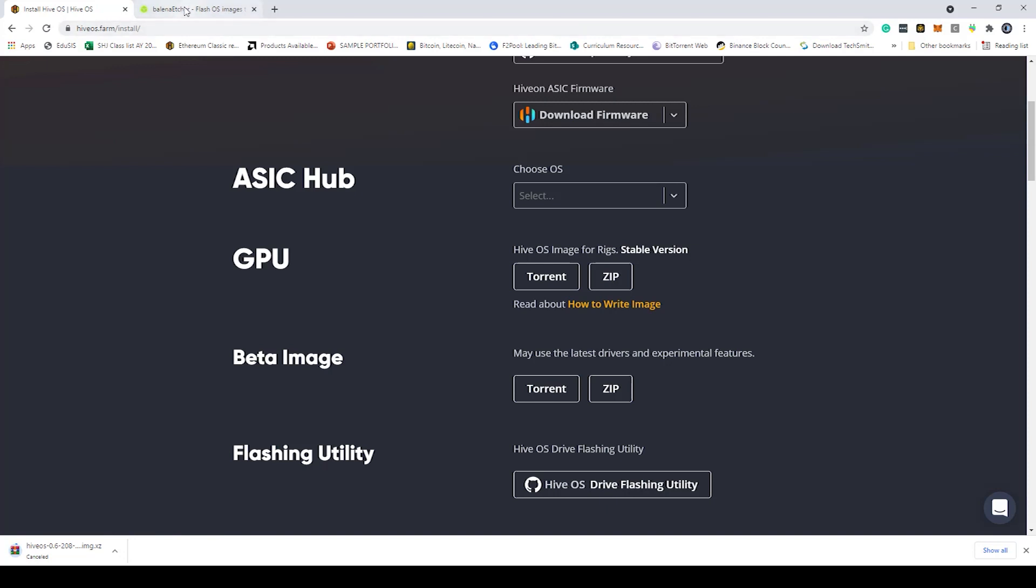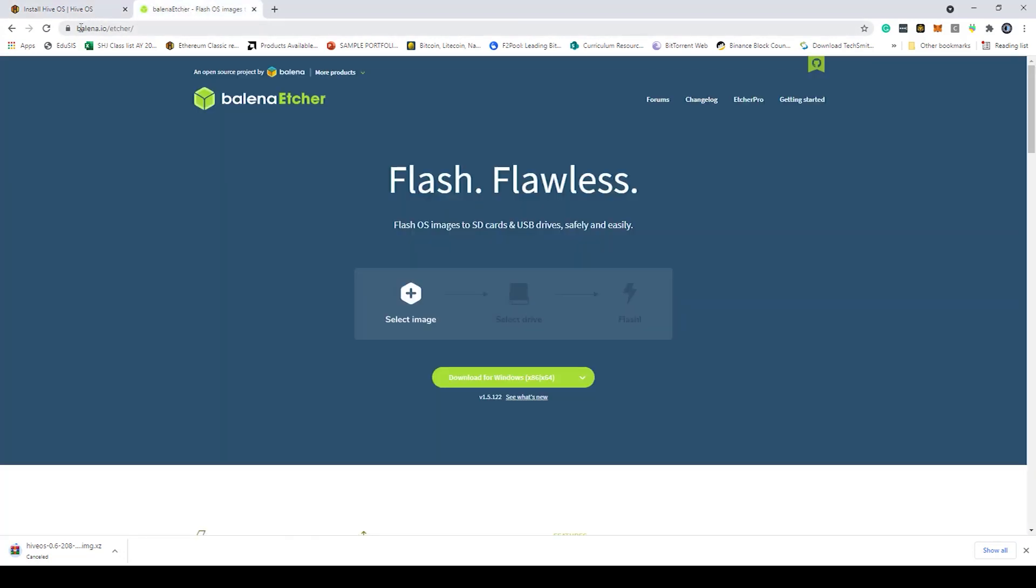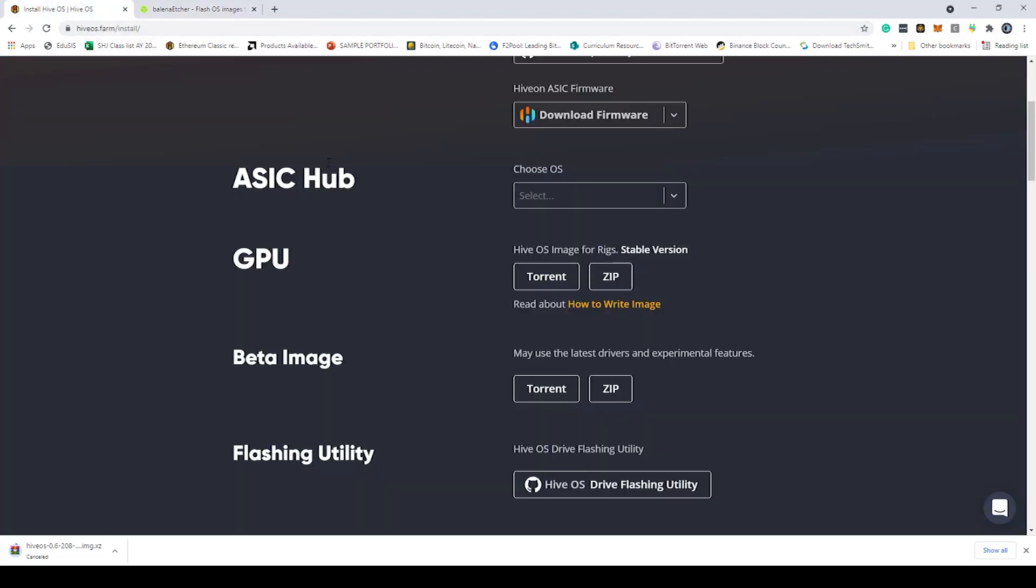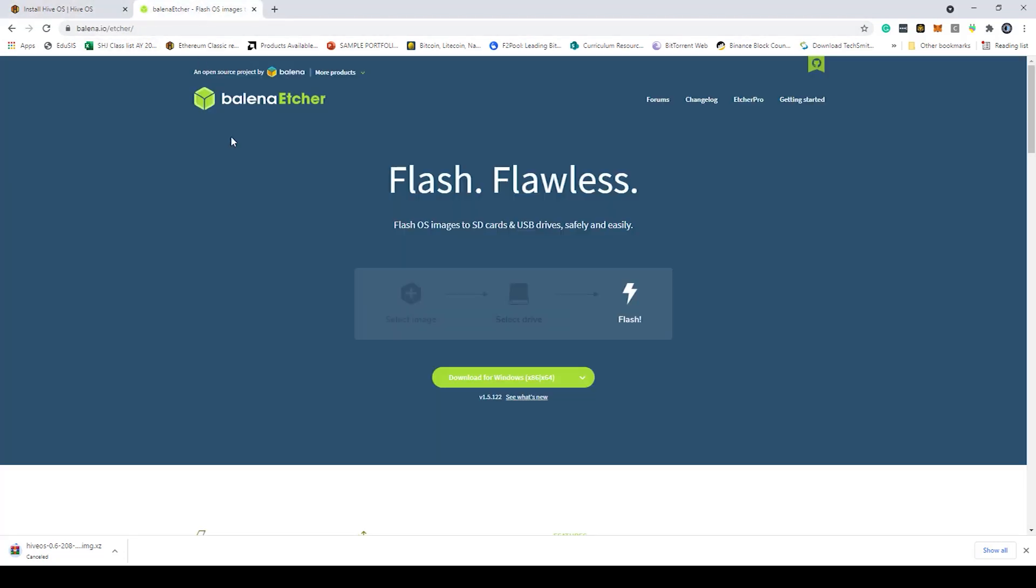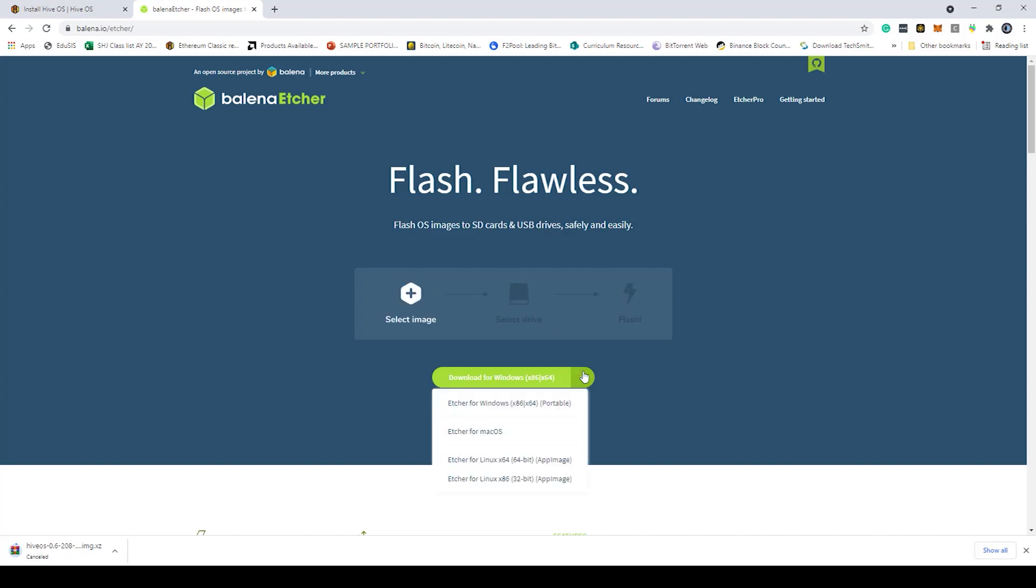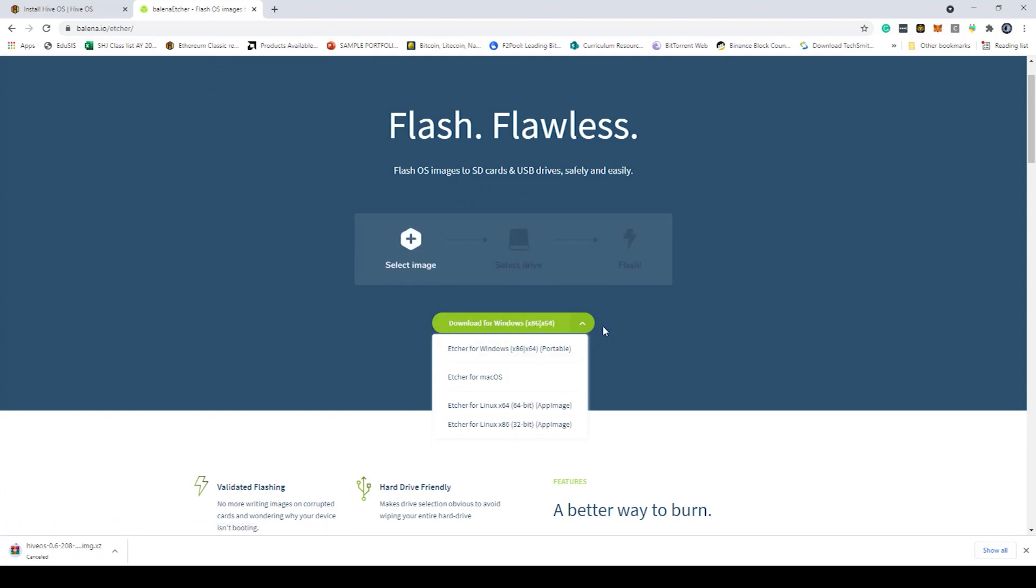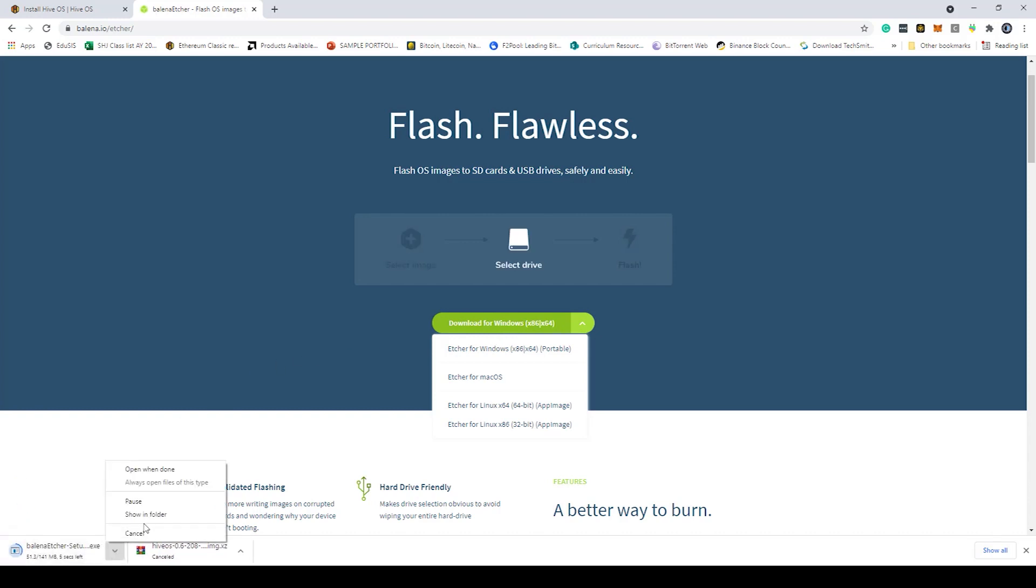The second thing you want to do is head over to balena.io/etcher. This is going to help you write the image file that you just downloaded from HiveOS. It's going to help you write that operating system to a flash drive. Just choose the operating system that you're using here. I'm using Windows so I'm just going to choose download for Windows. Again I'm going to just cancel it because I already have it.